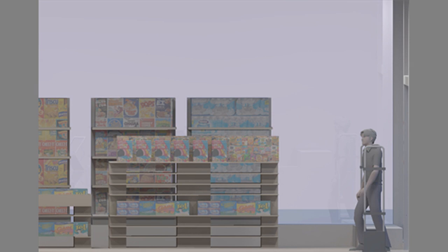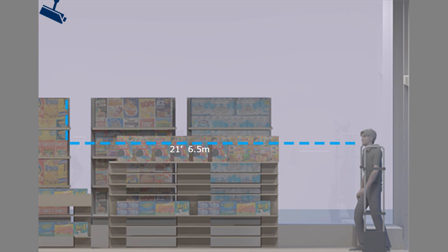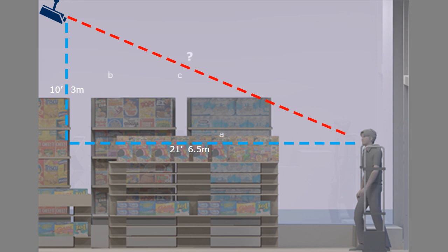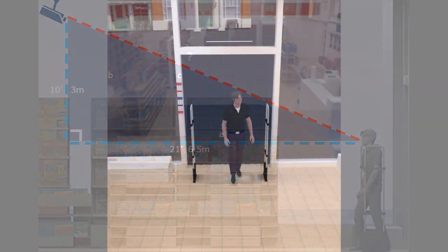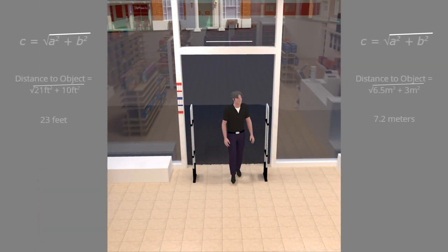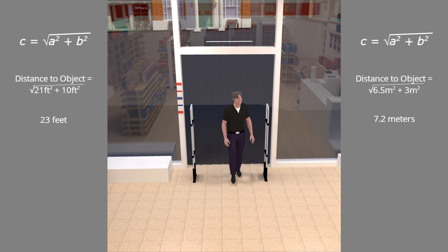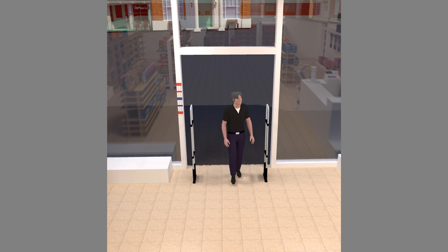We decided to use a ceiling-mounted camera approximately 21 feet, 6.5 meters, from the doorway to get a flat angle to the object. We wanted the focal point to be at face height, 10 feet, 3 meters below the camera. With these measurements, we used a variation of the Pythagorean theorem to calculate the exact distance to the object: C equals the square root of a squared plus b squared.